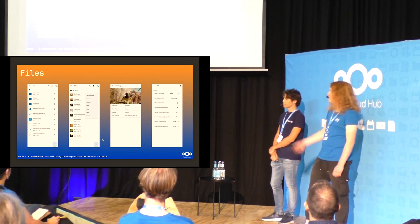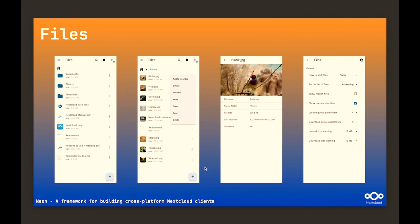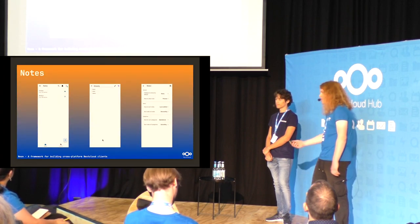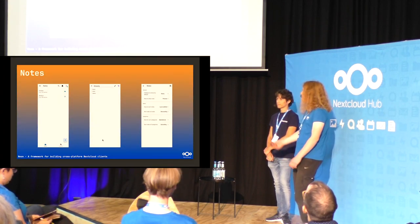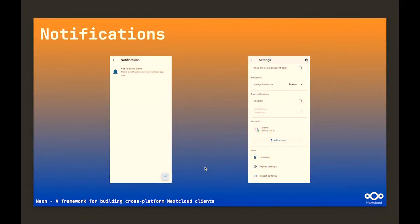Of course, we have files available with all the basic functionality you would expect. We also implement sync that works the same on all platforms, so you can use it easily. Then news — nice to read some articles and listen to podcasts. Of course, notes — markdown editing and previewing. And then we have notifications, which also includes push notifications. And since we don't want to depend on any non-FOSS libraries, we use Unified Push to support that.